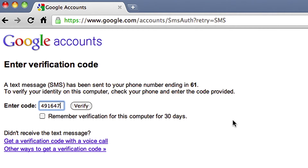If you trust this computer, you can check this box and you won't be asked for another verification code for 30 days.